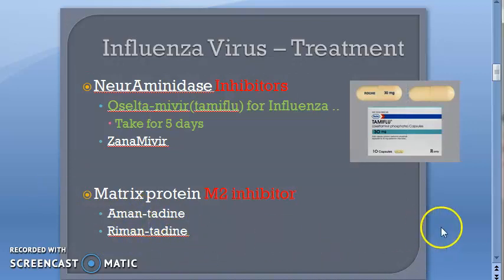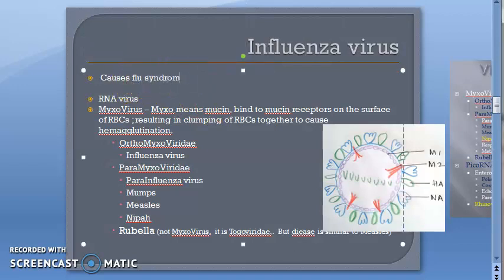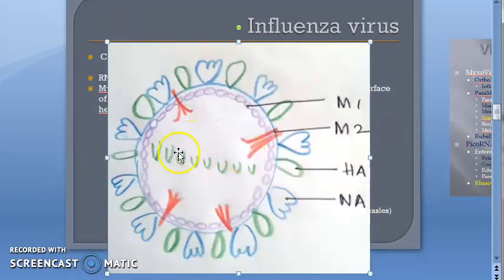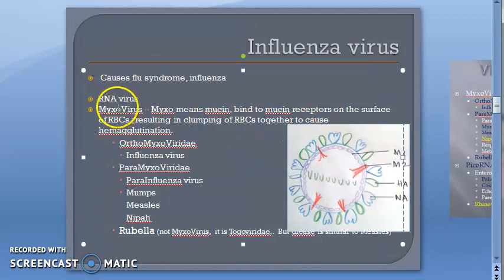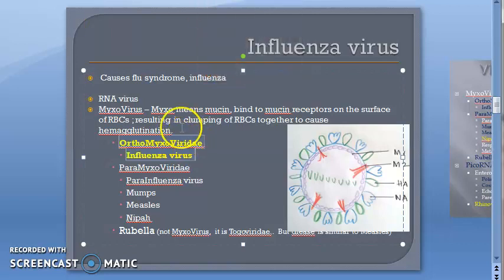Influenza virus causes influenza — it causes flu syndrome. Looking at the structure of the virus, you can see eight segments of RNA, so it is an RNA virus. What type of RNA virus is it? It is a mixovirus. Under mixovirus you have orthomyxovirus and paramyxovirus. Under orthomyxoviridae you have influenza virus.